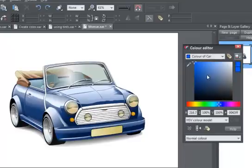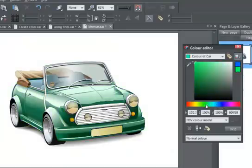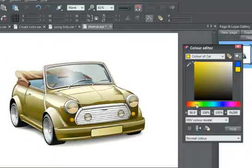So now if I change the hue of my parent, you'll see all the linked colours within the car change together. It's a big time saver and it makes it very easy to experiment with your colour schemes.